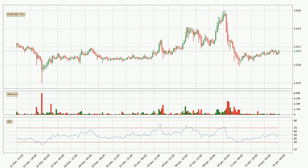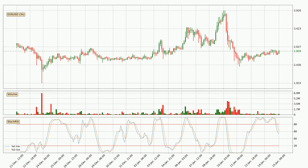Moving to the three hourly relative strength index, the current three hourly RSI is at 52, so it doesn't show signs of overbought or oversold conditions at this point. Looking at the three hourly stochastic RSI, the stochastic RSI currently shows no overbought or oversold conditions. But we can see that the trend is currently going down because the K line is below the D line.